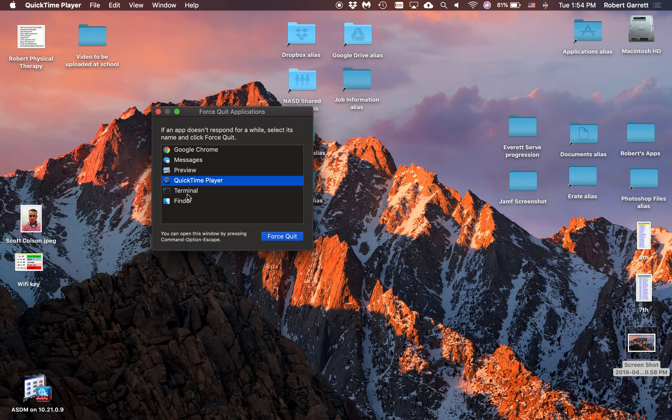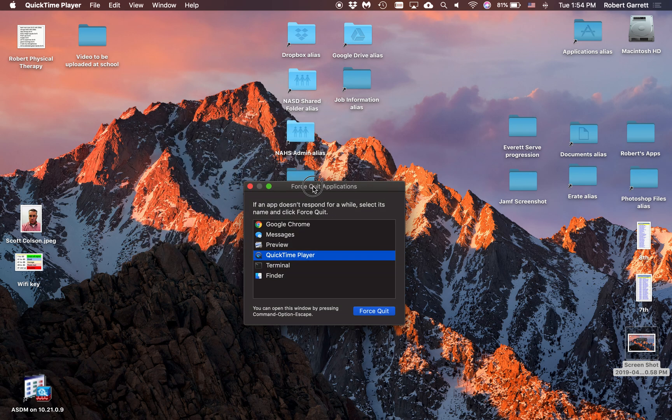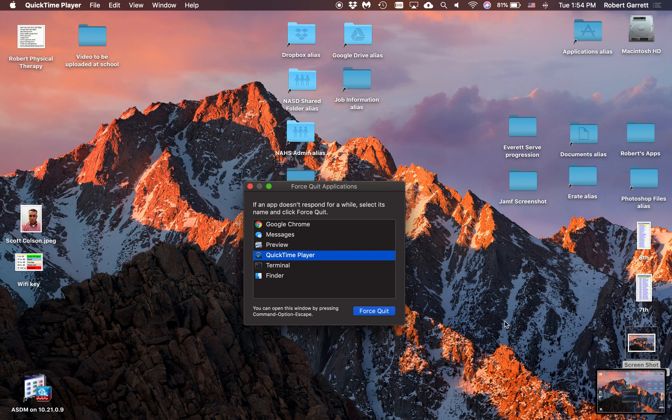So what I want you to do for your submission on this assignment is pull up Force Quit on your computer and then press Command+Shift+3 to take a screenshot.